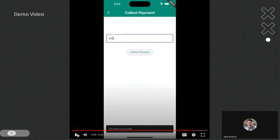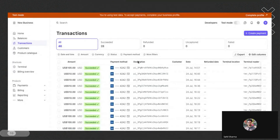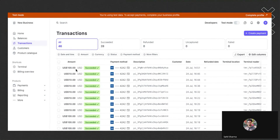We can keep track of the transactions on the Stripe dashboard. Here you can see all the transaction records. As mentioned earlier, these are dummy transactions, not real ones.